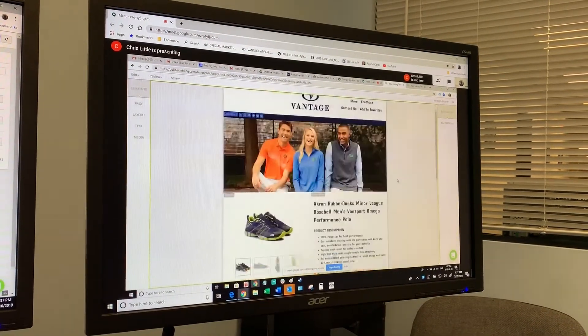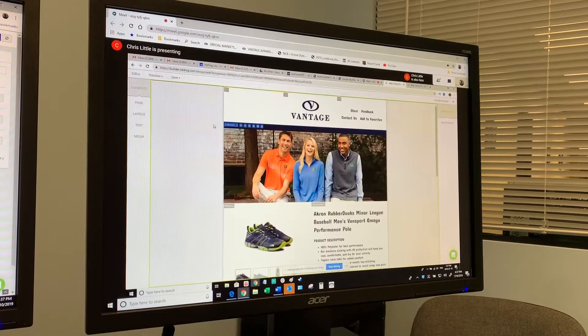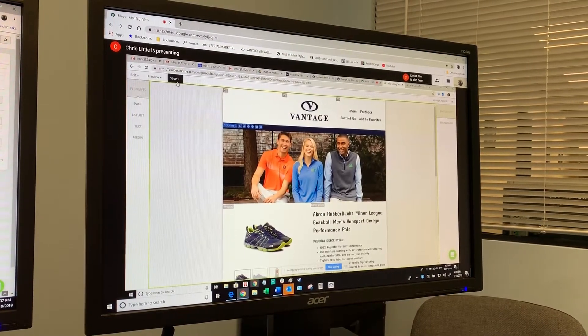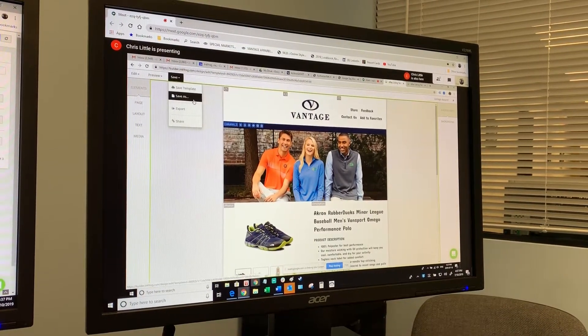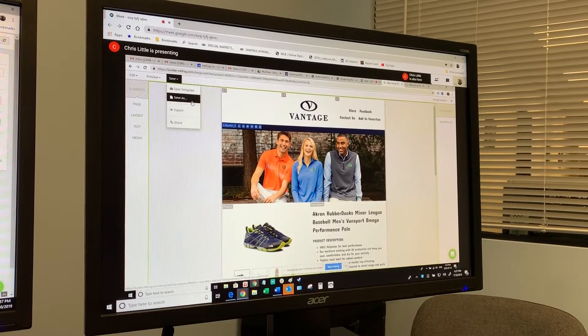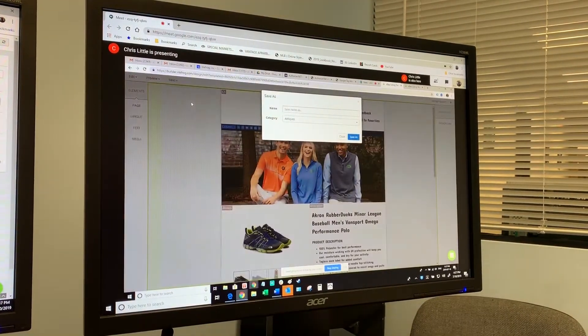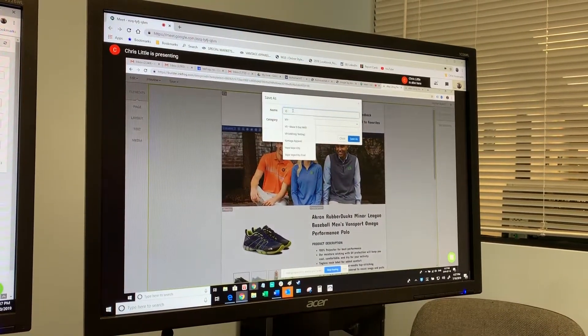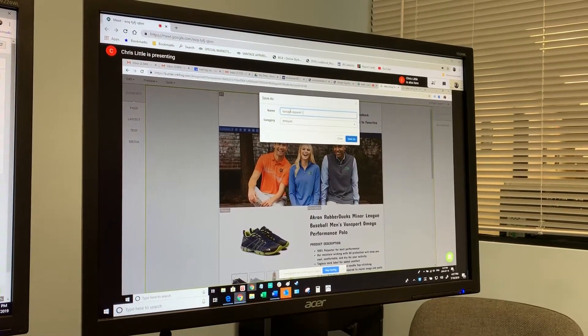Now we're not going to make any changes to it yet. Instead, we're going to make a copy. The way we do that is we're going to save, save as, just like you would in Microsoft Word or Google Docs or anything. It'll ask what do you want to call it, so we'll call this one Vantage Apparel. What was the team name?